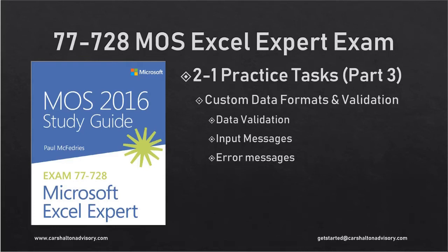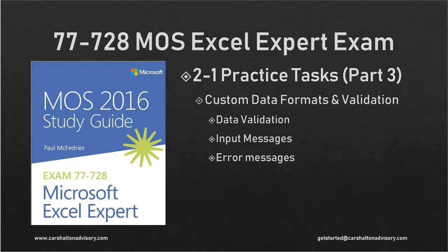Hello, this is Craig with Karshelton Advisory. We're going through the section 2.1 practice tasks of the Microsoft Office Specialist Excel Expert Exam. This is our third part and let's get started.